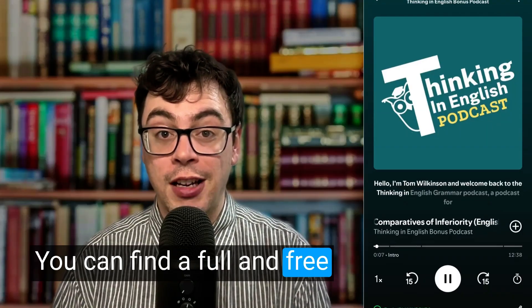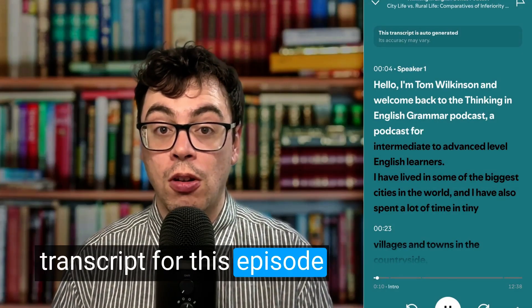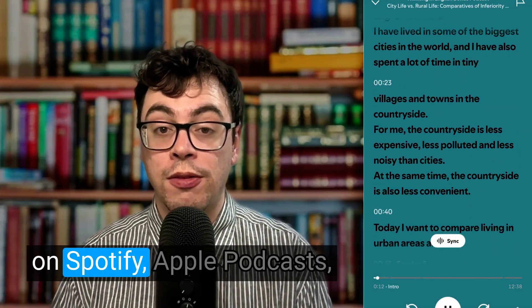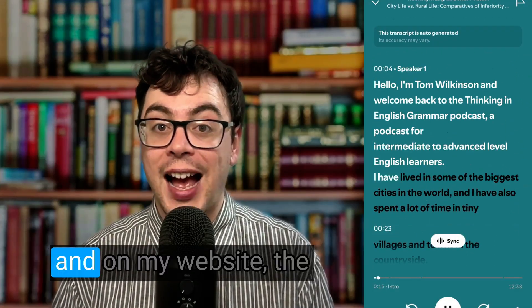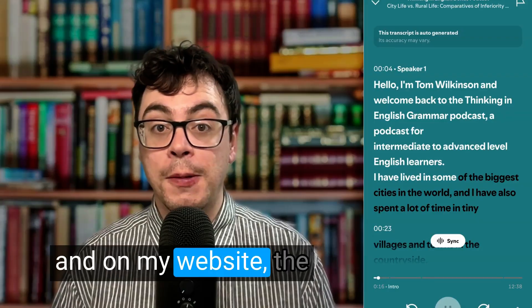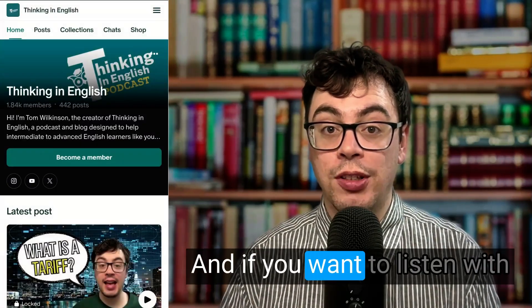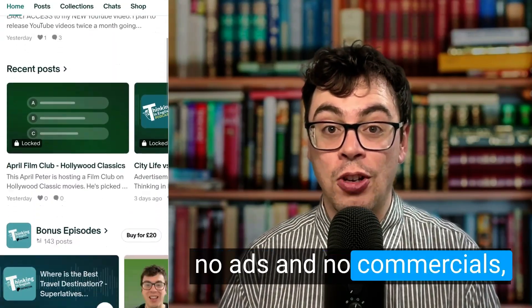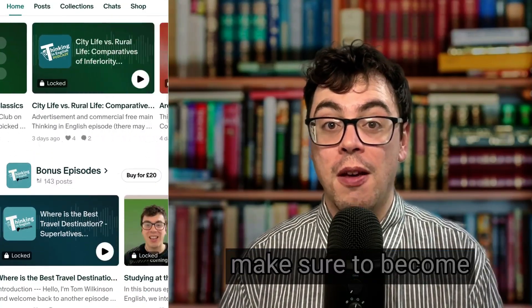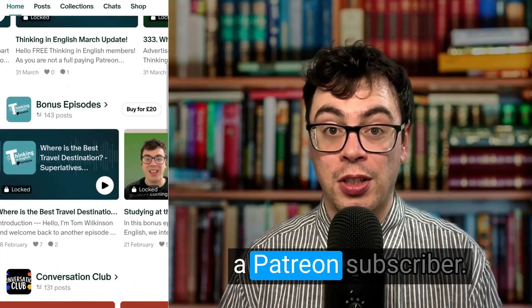You can find a full and free transcript for this episode on Spotify, Apple Podcasts and on my website — the link's in the description. And if you want to listen with no ads and no commercials, make sure to become a Patreon subscriber.